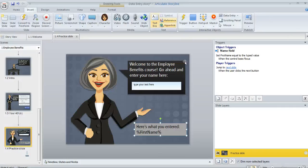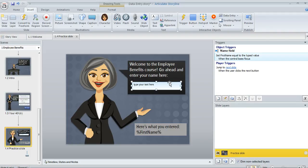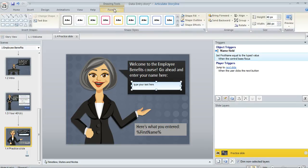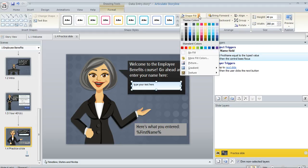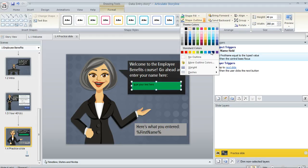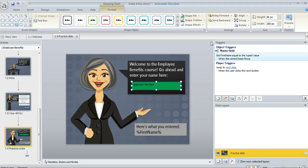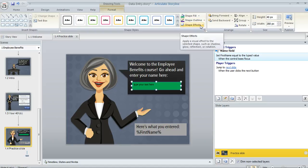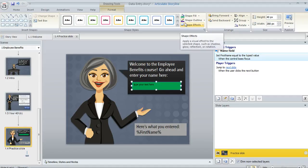Now what about customizing the way this data entry field looks? Well you can do that too. If you select the box and then come up to the Format tab you can do all sorts of things. You can change the fill color if you want it to be something else. You can add an outline color and customize that. You can apply shape effects. So it works a lot like any other shape. You can experiment with a lot of formatting options up here.